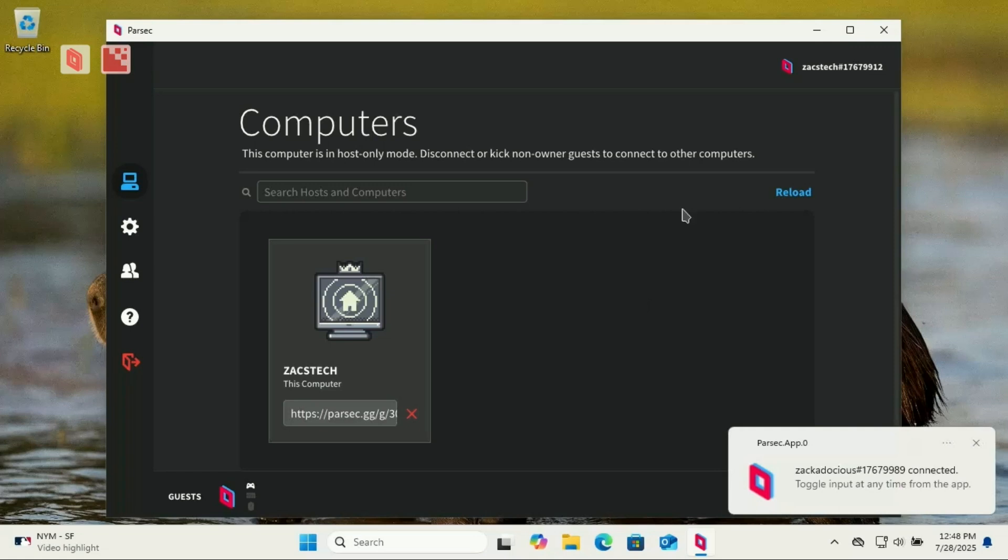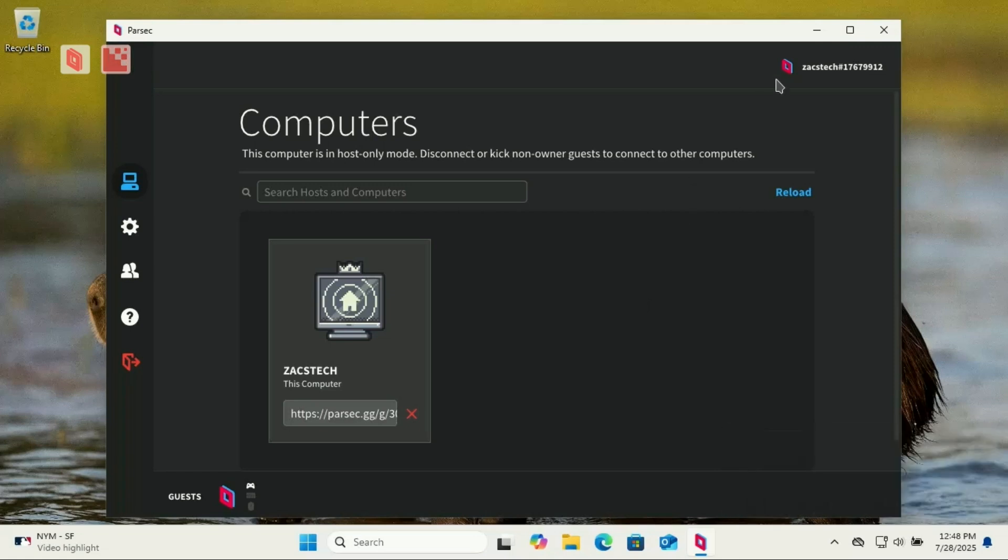You've just set up Parsec in under five minutes. It's free, fast, and honestly better than TeamViewer for most use cases. If this video helped, make sure to like and subscribe. Don't forget to hit the bell so you never miss out on free tools like this.